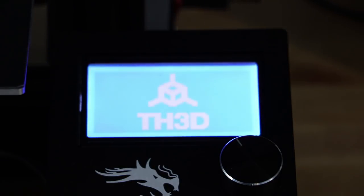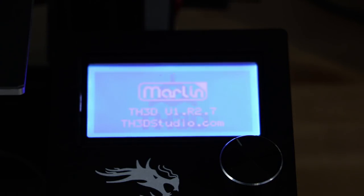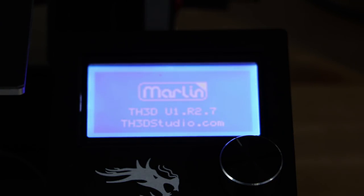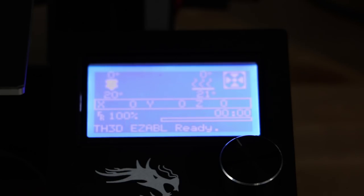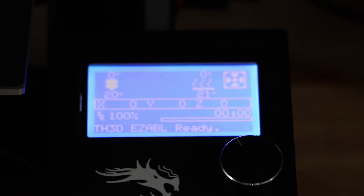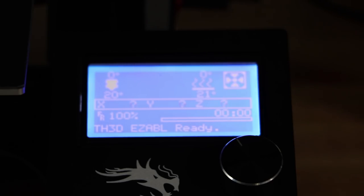So I just wanted to show you real quick that we are using TH3D U1.R2.7 currently and that's why we're upgrading to go to the new firmware, the U1.R2.11 that allows the BL-Touch to be programmed right in it.